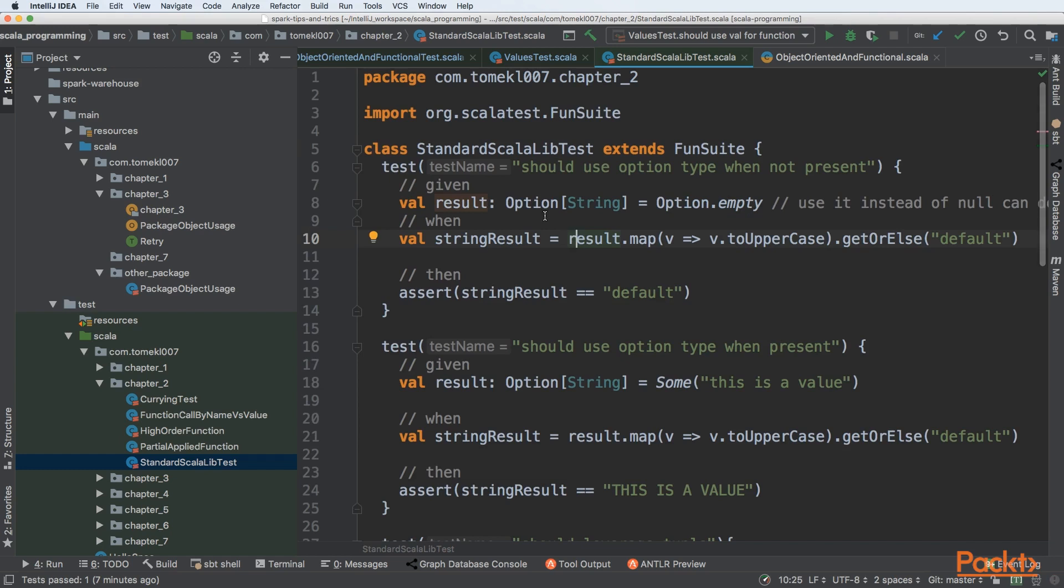First API that we'll be checking is option. Option is a special type available in Scala that encapsulates the fact of a value or missing that value. So we can create an option of empty, which means that this value is not present. This will be equivalent of creating null,